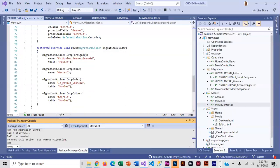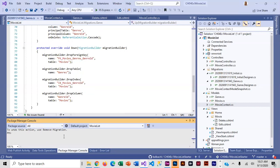In the Down method there's a little more going on. If you remember, you cannot drop a table if it's related, so the first thing it does is remove the foreign key constraint, then drop Genres, remove an index, and then remove Movies. There's a little more going on in Down because now we have a related table. The designer file and snapshot have also been updated.